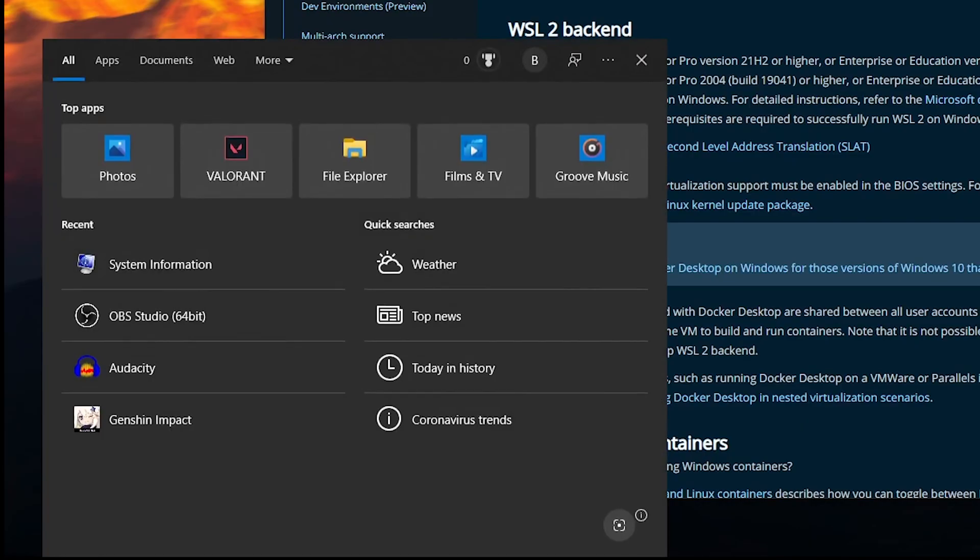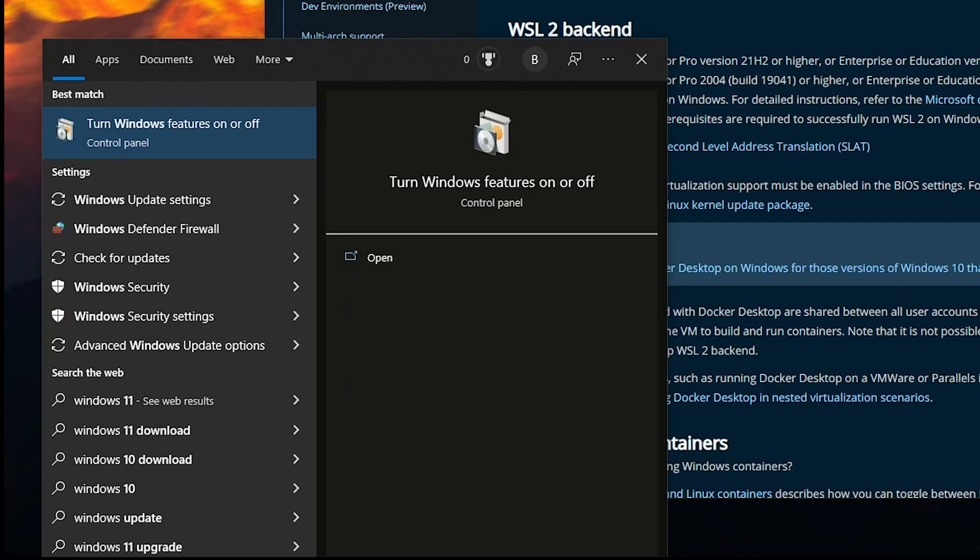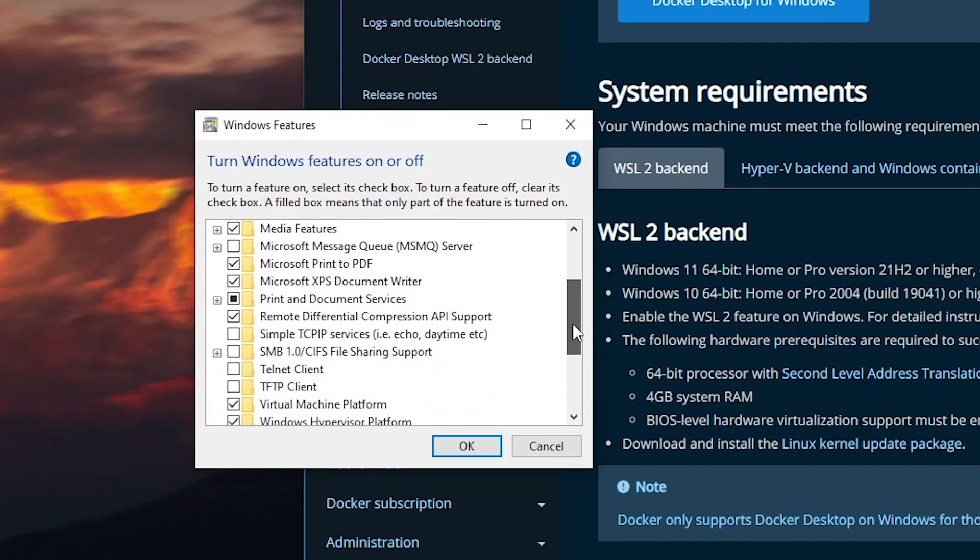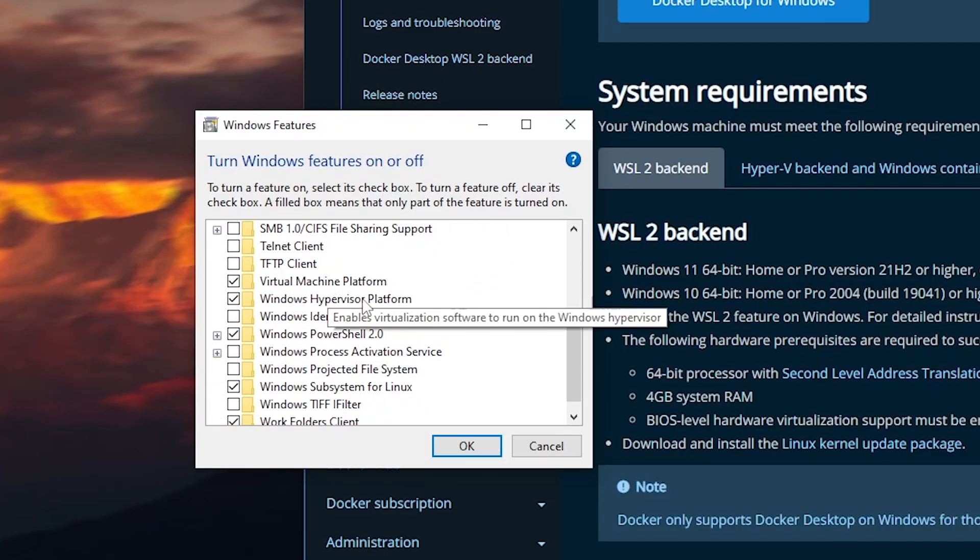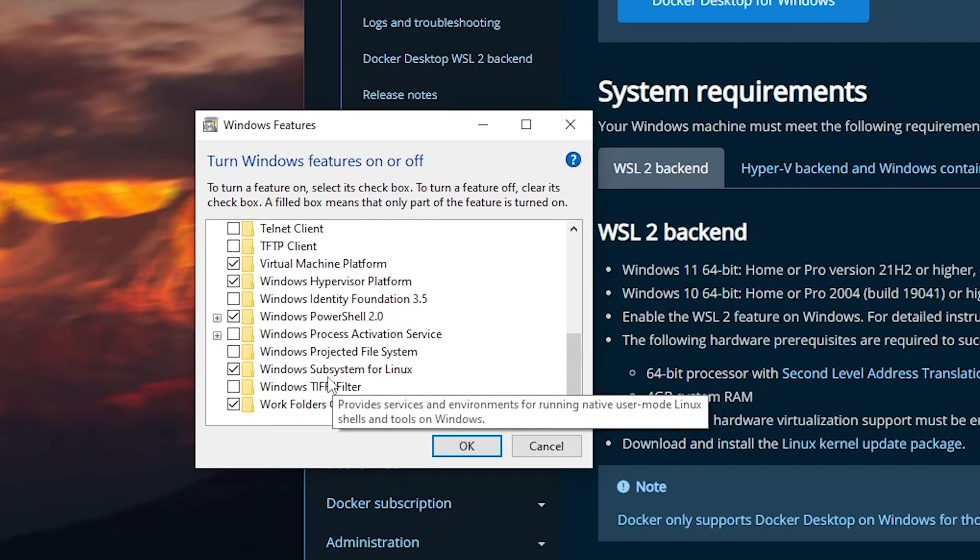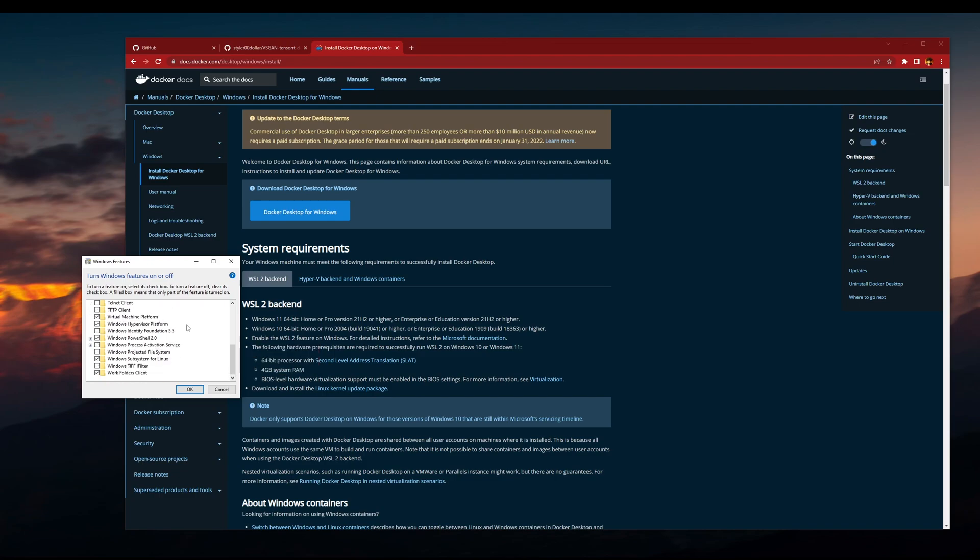After that, you need to go and check your Windows features on and off, and if you have this one: Virtual Machine Platform, Hypervisor Platform, and the Windows Subsystem for Linux on.